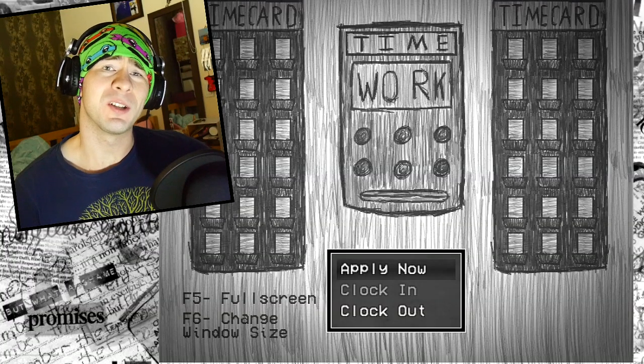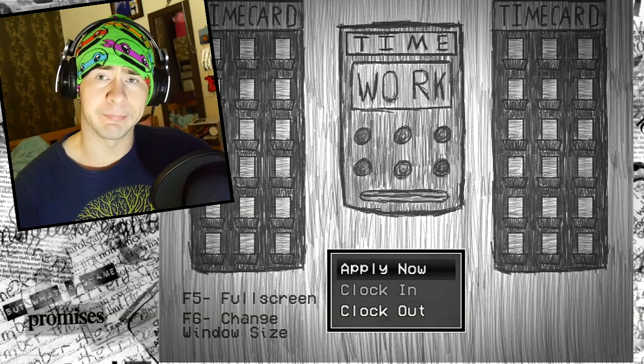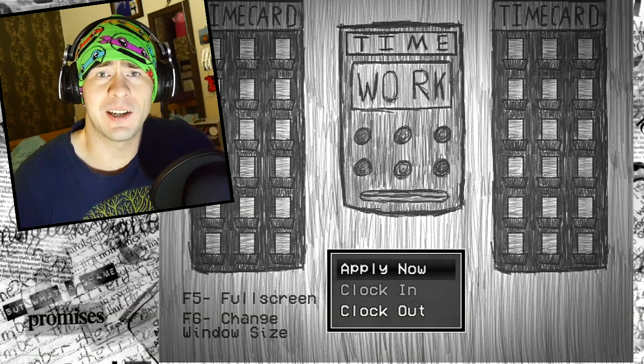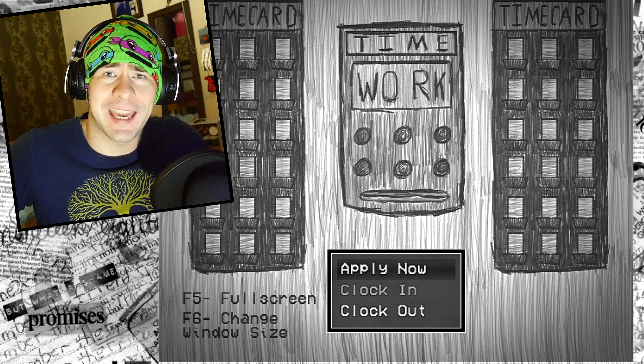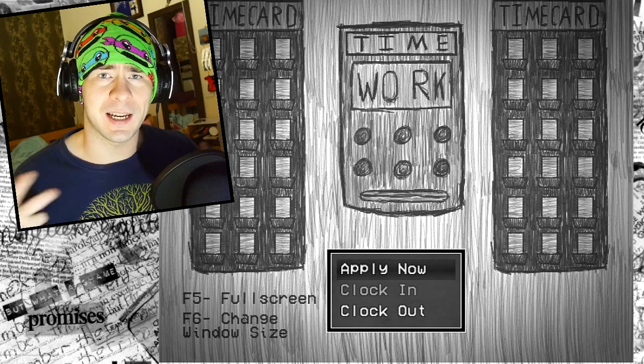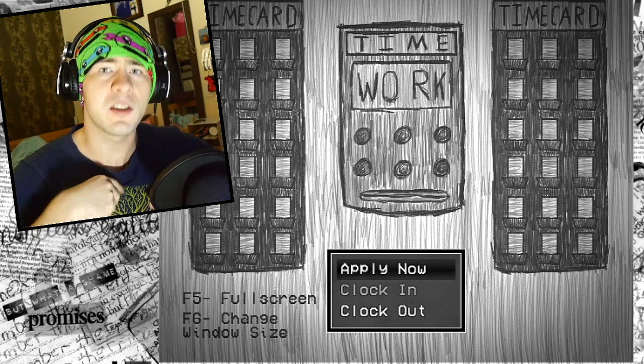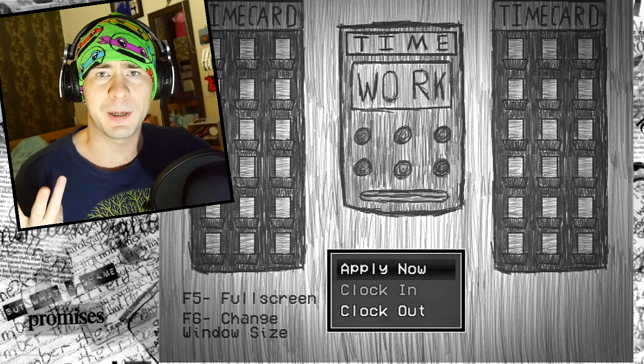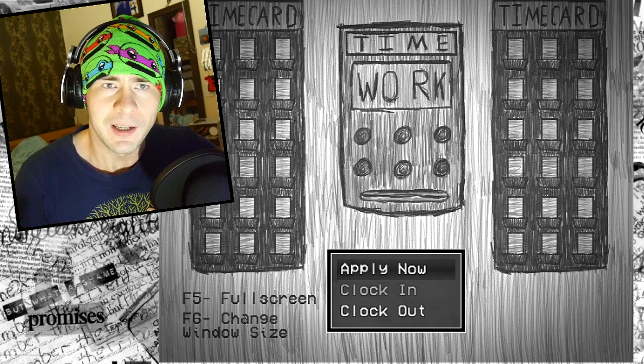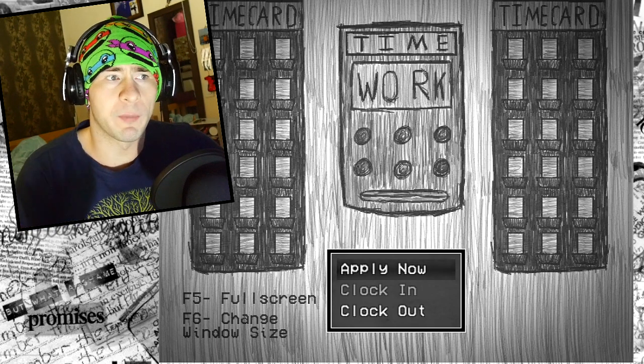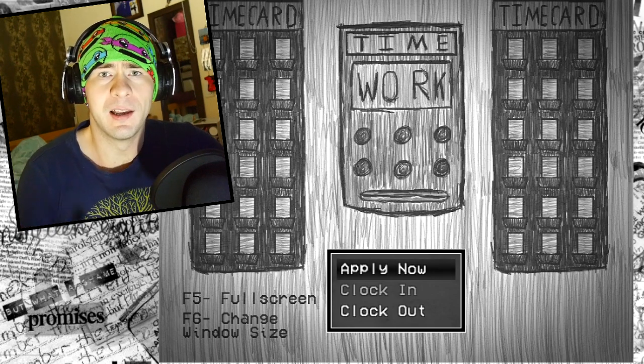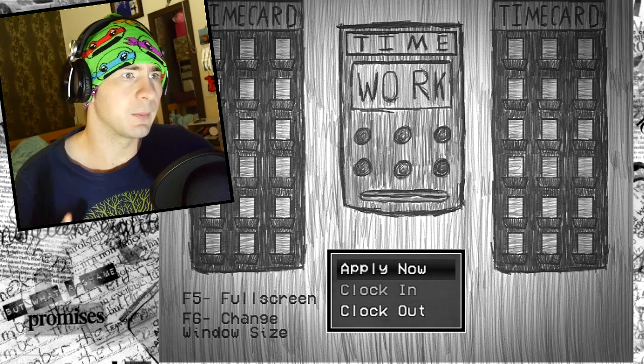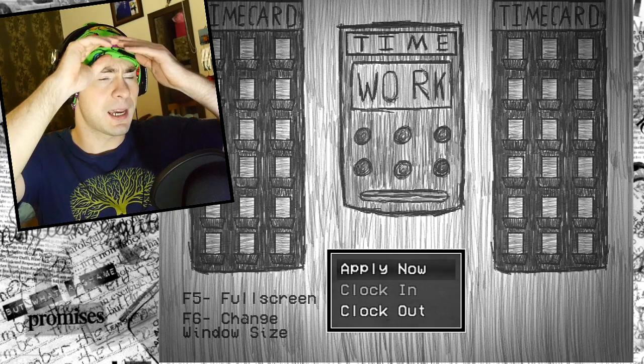How's it going guys? My name is Eric Van Tiddly Winkasaurus, and welcome to a game called Suits, which is what I'm not in right now. I did not dress for the occasion, I'm very sorry.